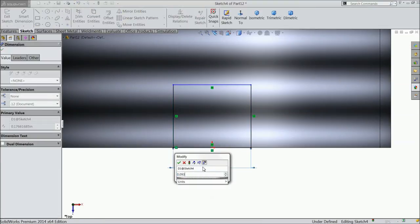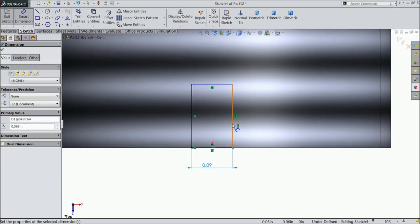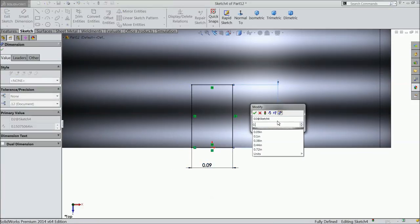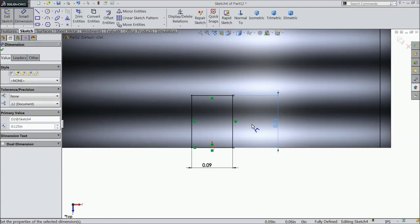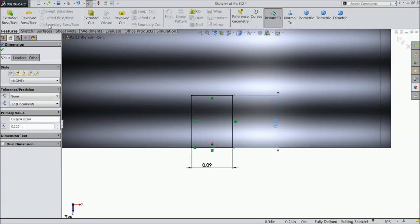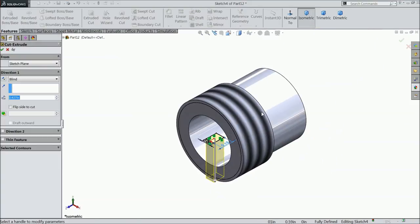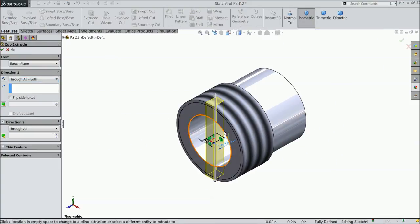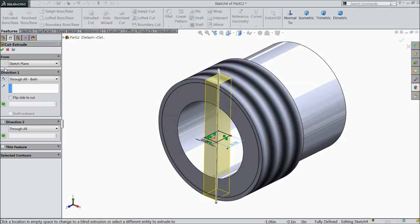Define the dimensions: 0.093 inch width and 0.125 inch height. Now select extruded cut, through all both directions.